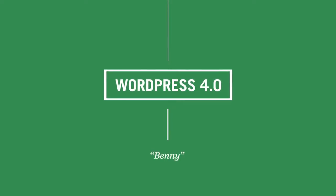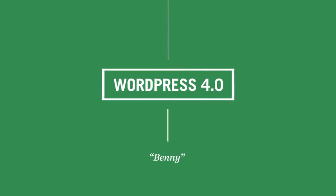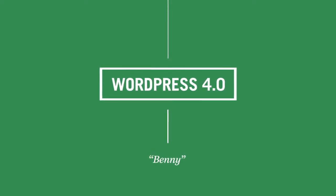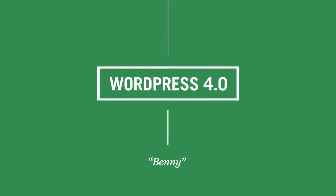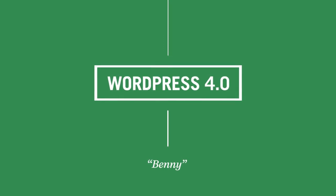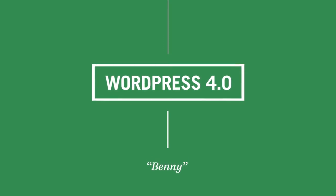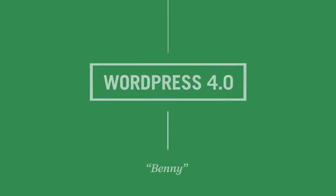WordPress 4.0 Benny, named after jazz great Benny Goodman, is all about deepening the seamless experience of creating, managing, and publishing your content.